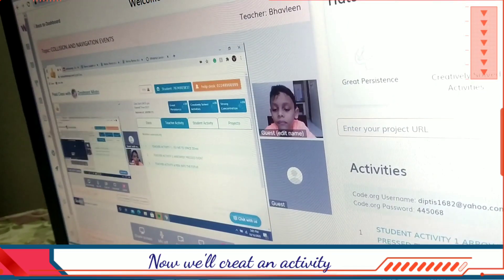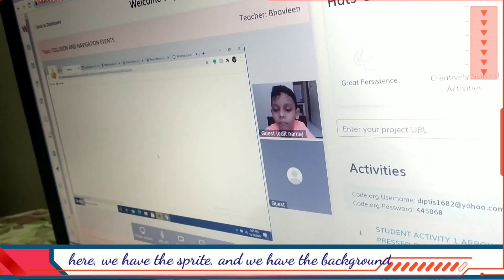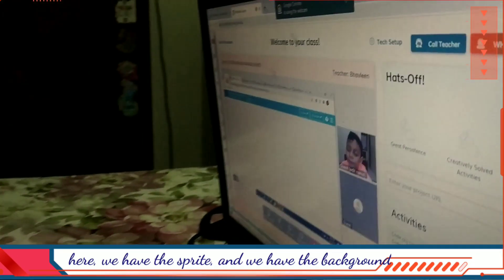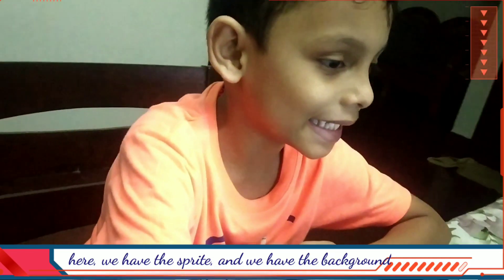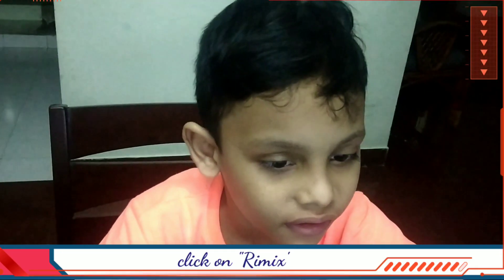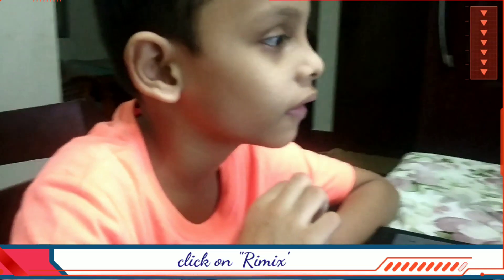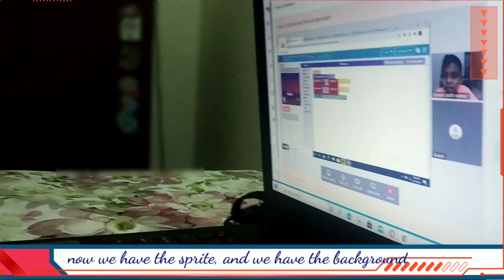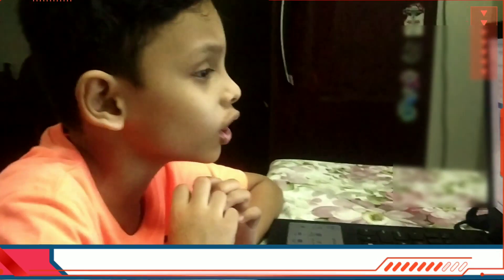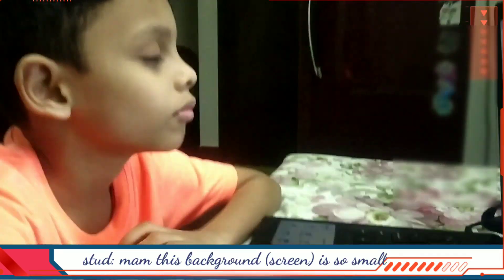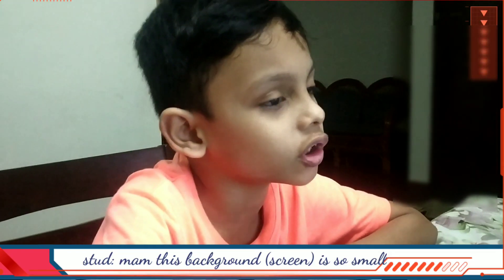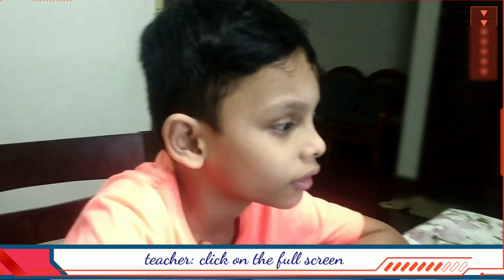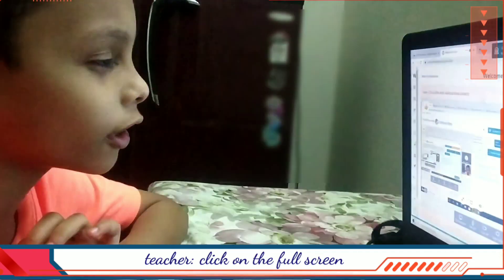We'll create an activity here. We have the sprites and we have the background. Click on remix. Now we have the sprite and we have the background, but the background is so small. Click on full screen.